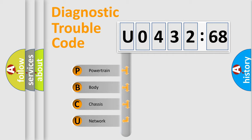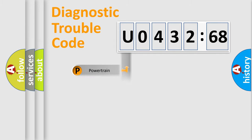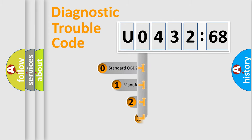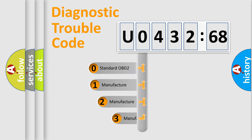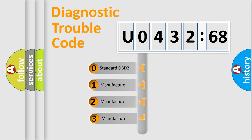We divide the electric system of automobile into four basic units: Powertrain, Body, Chassis, and Network. This distribution is defined in the first character code.